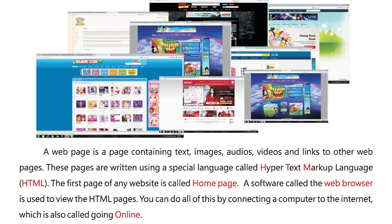A software called the web browser is used to view the HTML pages. You can do all of this by connecting a computer to the internet, which is also called going online.